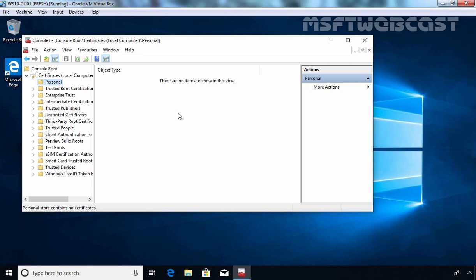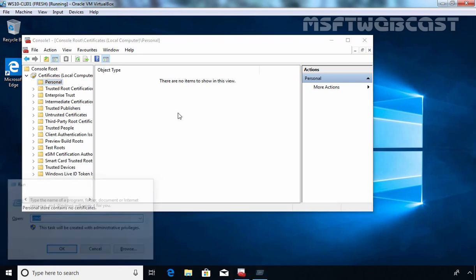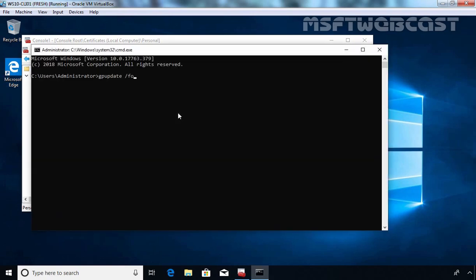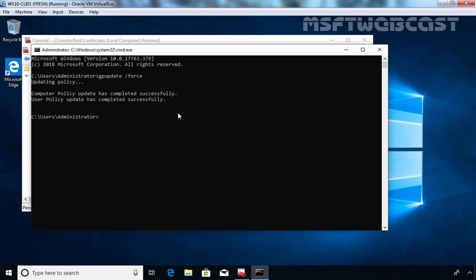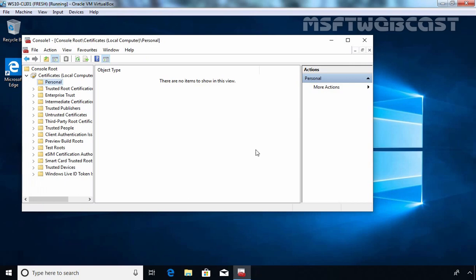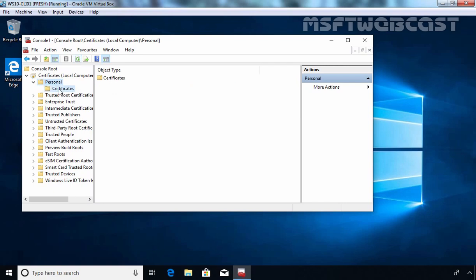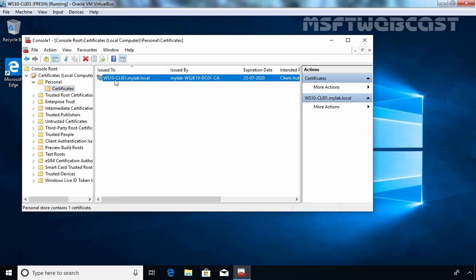For that, we need to open Command Prompt and run the command gpupdate /force. Let's press Enter. As you can see, Group Policy has been successfully updated. Let's close the command prompt. Now I am going to click the Refresh button on the MMC console. Here you can see now we have a certificate. This is the certificate — it is issued to ws10-cli01.mylab.local, which is the hostname of our Windows 10 client computer, and it is issued by mylab-ws2k19-tc01-ca, which is the name of our Enterprise Root Certification Authority.